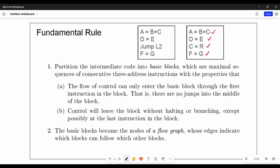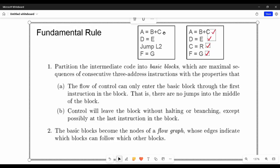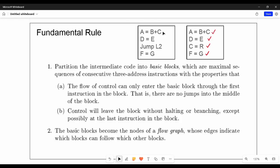If you have a jump statement, we can separate those instructions. If there is a conditional jump or unconditional jump, then it will be added to the block. If there is a label in the statement, it will also be added to the block.